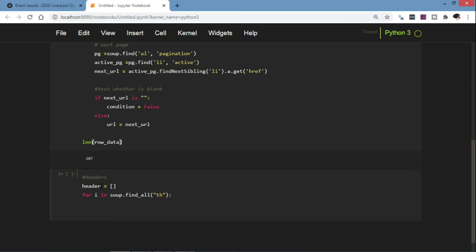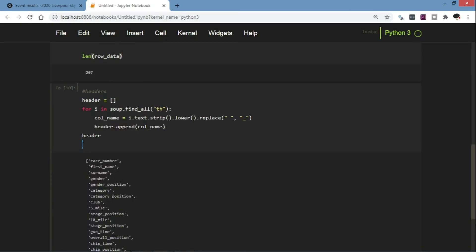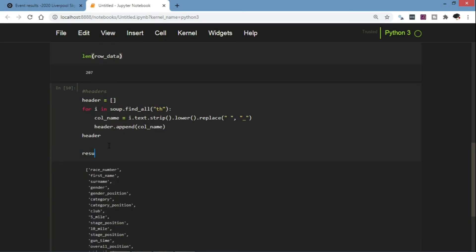So as you can see here we have a list of all the headers for the columns from our table.